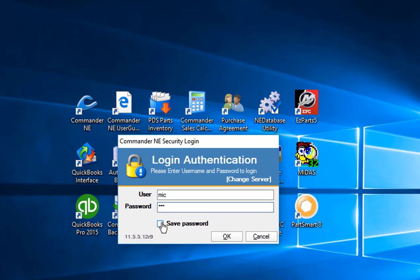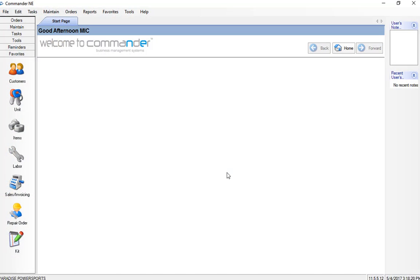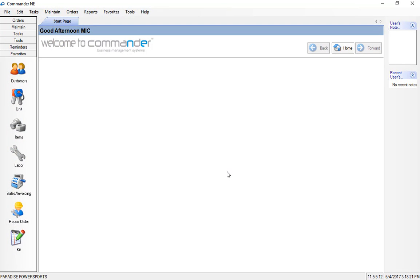We'd go ahead and save that password, especially if you change your password, that way you do not have to enter it each time. Or if you want to protect your password you leave that box deselected. Click OK and we will go ahead and log into the program so we can start using Commander.